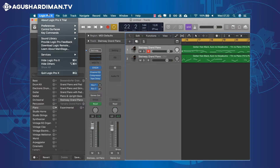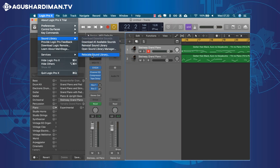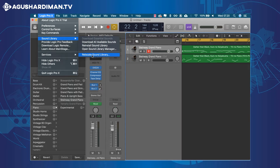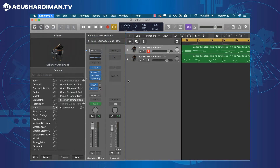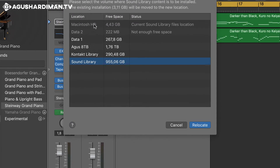From this menu, choose Relocate Sound Library. Choose a hard drive which has plenty of space, and click Relocate.